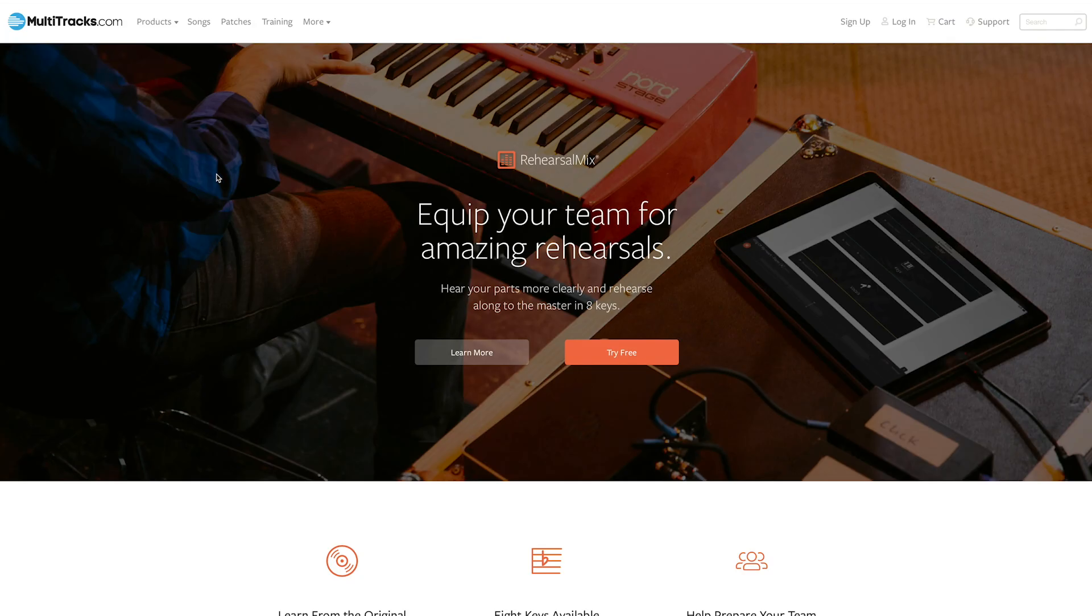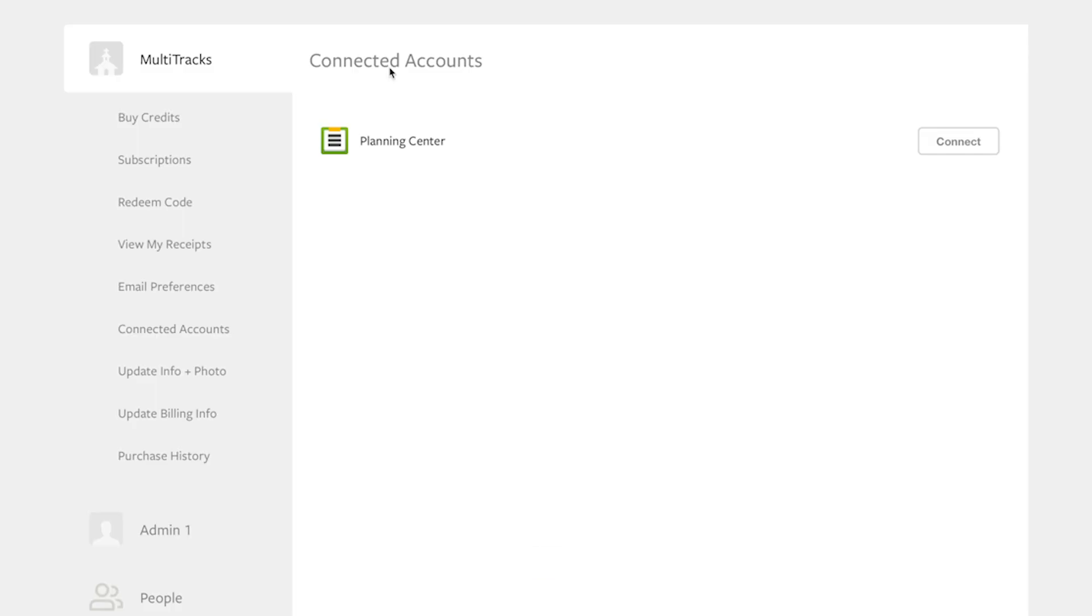There are two quick things you need to do to set this up. The first one is sign up for a free trial of Rehearsal Mix at multitracks.com/rehearsalmix. The second one is to connect your Planning Center account to your multitracks.com account. Connecting your Planning Center account to multitracks.com only takes a few minutes, so let's walk through that process together.